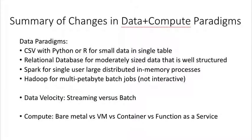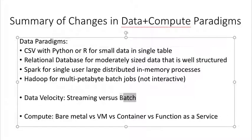To summarize what we covered today: we moved from CSVs to relational databases, and then to Spark or MapReduce as size demands. We talked about streaming data versus batch processing — streaming handles an unending flow of data continuously, while batch takes a chunk of data, operates on it, and waits for the next. Finally, we covered four compute paradigms: bare metal servers, virtual machines that simulate hardware, containers which are more lightweight without hardware simulation, and function-as-a-service where you do one simple thing without administrative overhead.